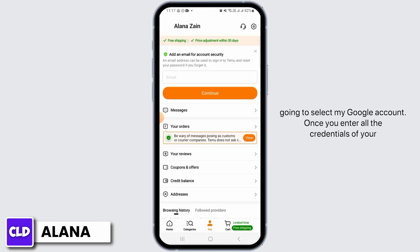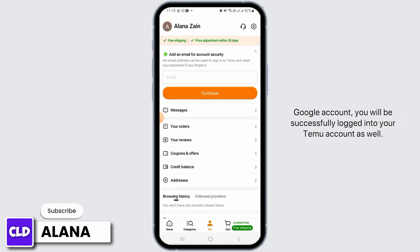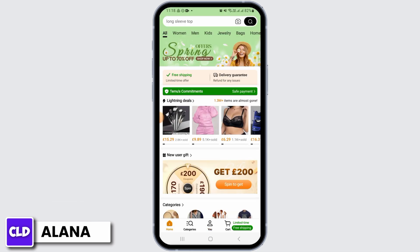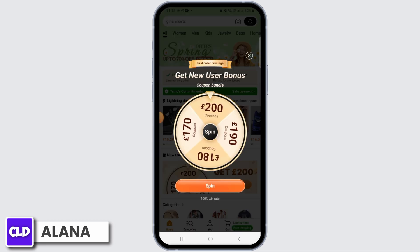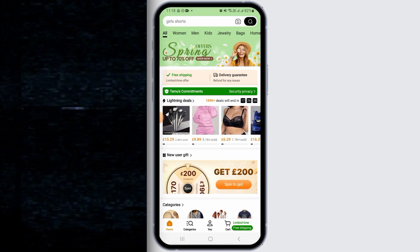I'm going to select my Google account. Once you enter all the credentials of your Google account, you will be successfully logged into your Temu account as well. And that's it for this video! If you have any questions or confusions, do leave them in the comment section, and don't forget to hit the like button and subscribe for more videos like this.